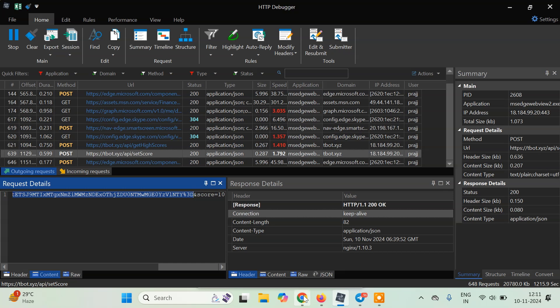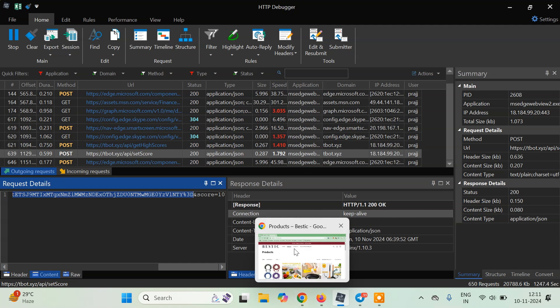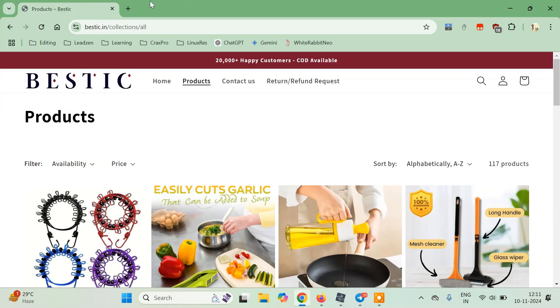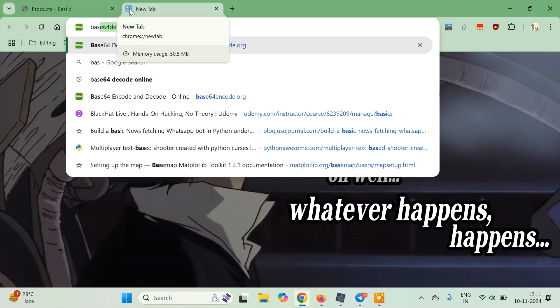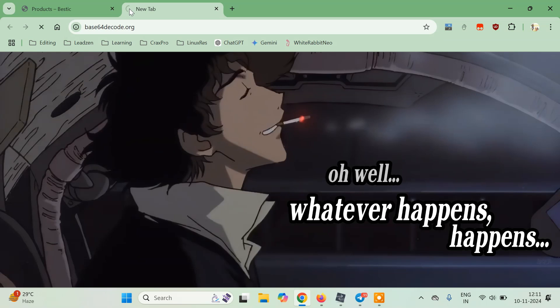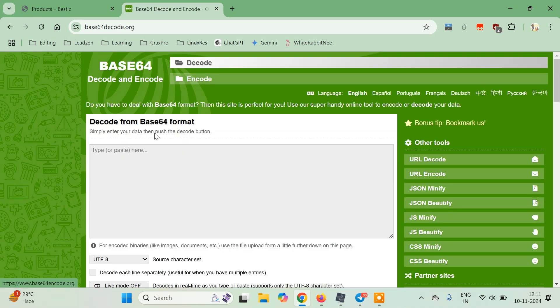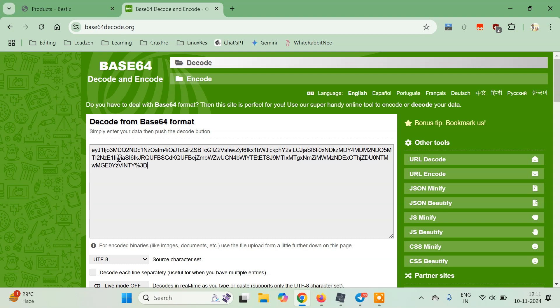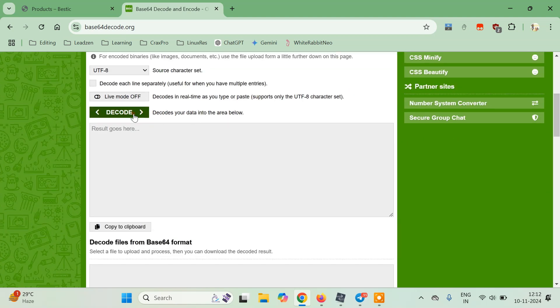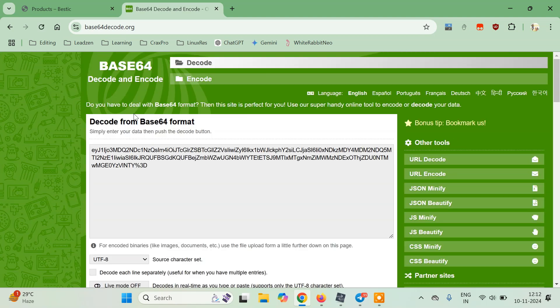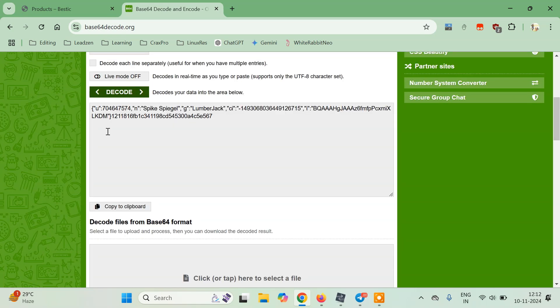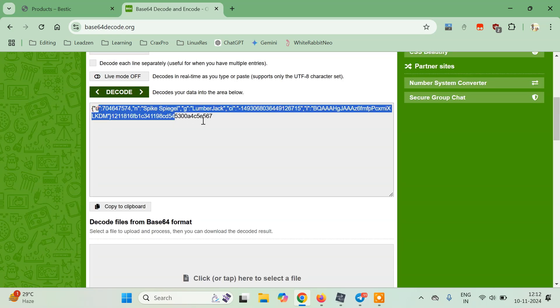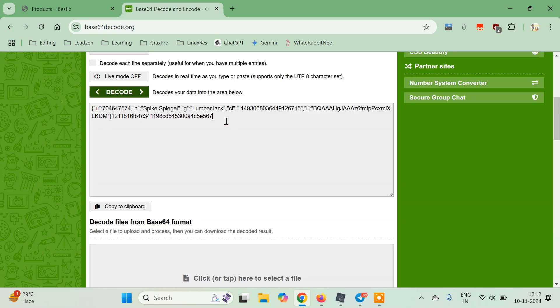Here you can type base64 decode. This is a website. Here you can just paste this string and you can just click on decode. It will show something like this. This contains my username and rest of the data which I don't know what is. What we want is we want to increase the score.